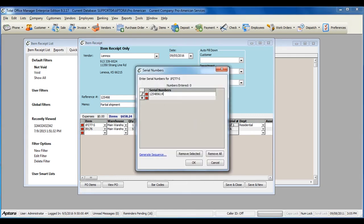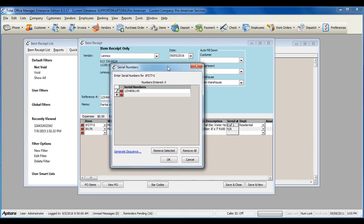Enter in the serial numbers if you do serialized inventory and you've received a serialized item.